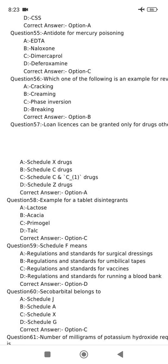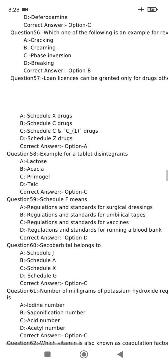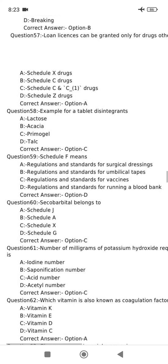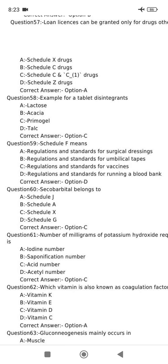Example for tablet disintegration: Primogel as a disintegrant. Schedule F covers regulation and standards for running a blood bank. Secobarbital belongs to Schedule X drugs.